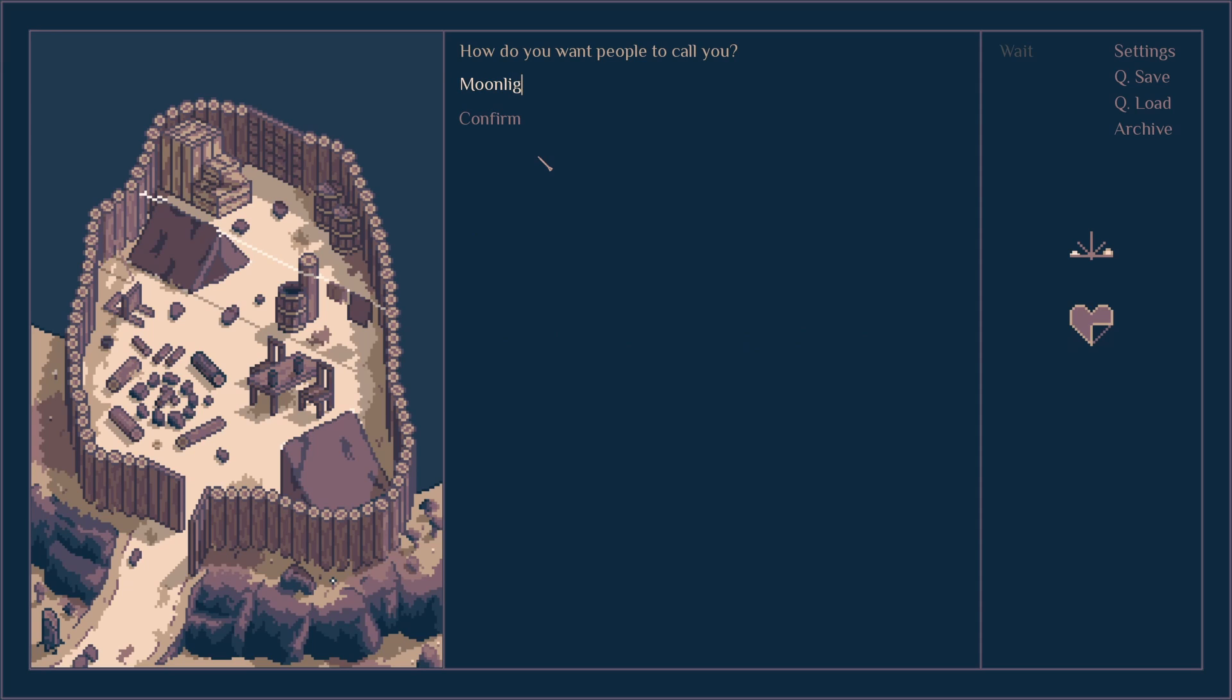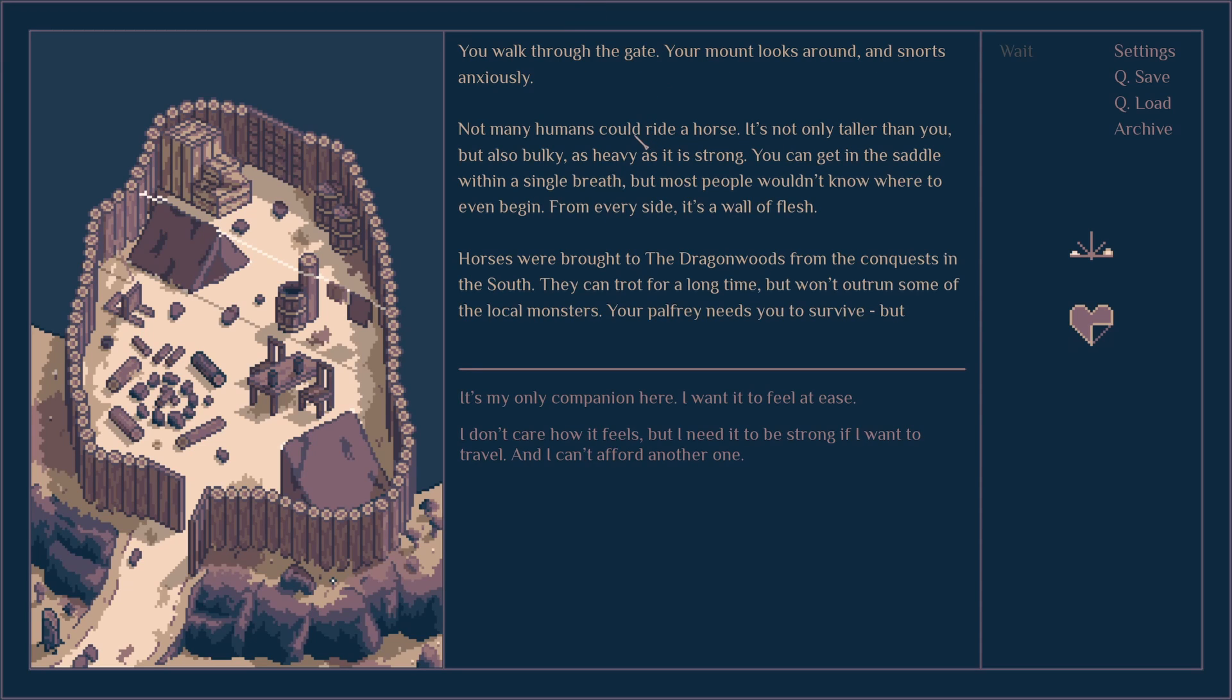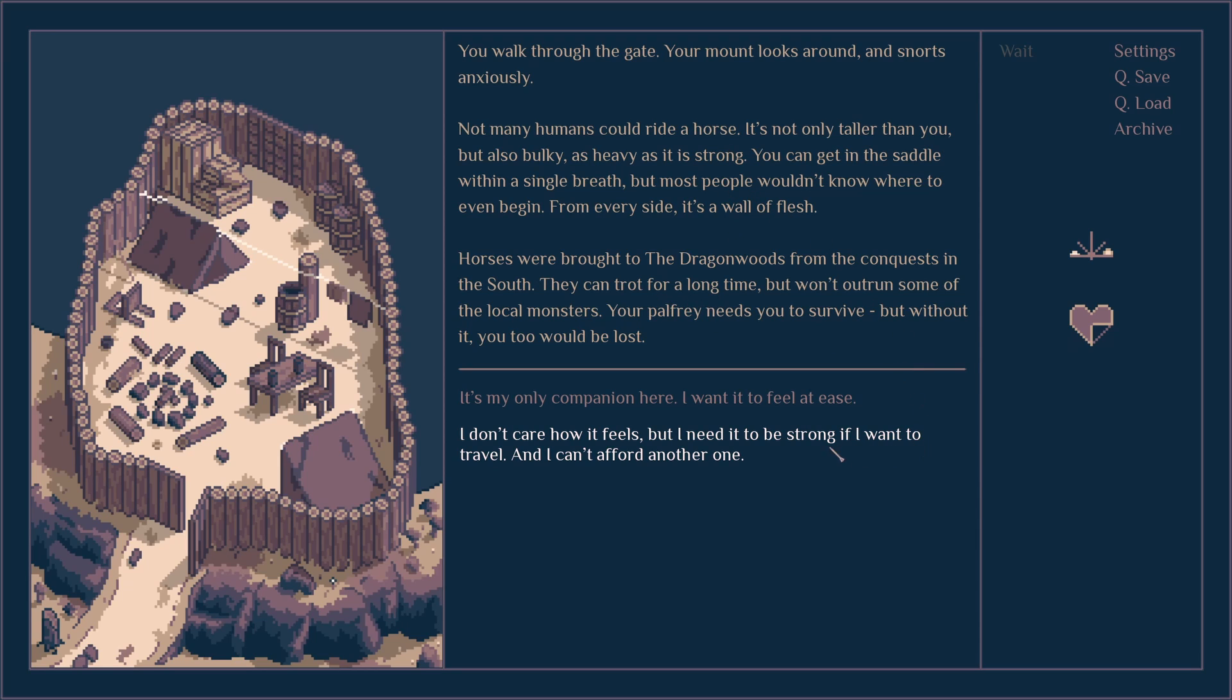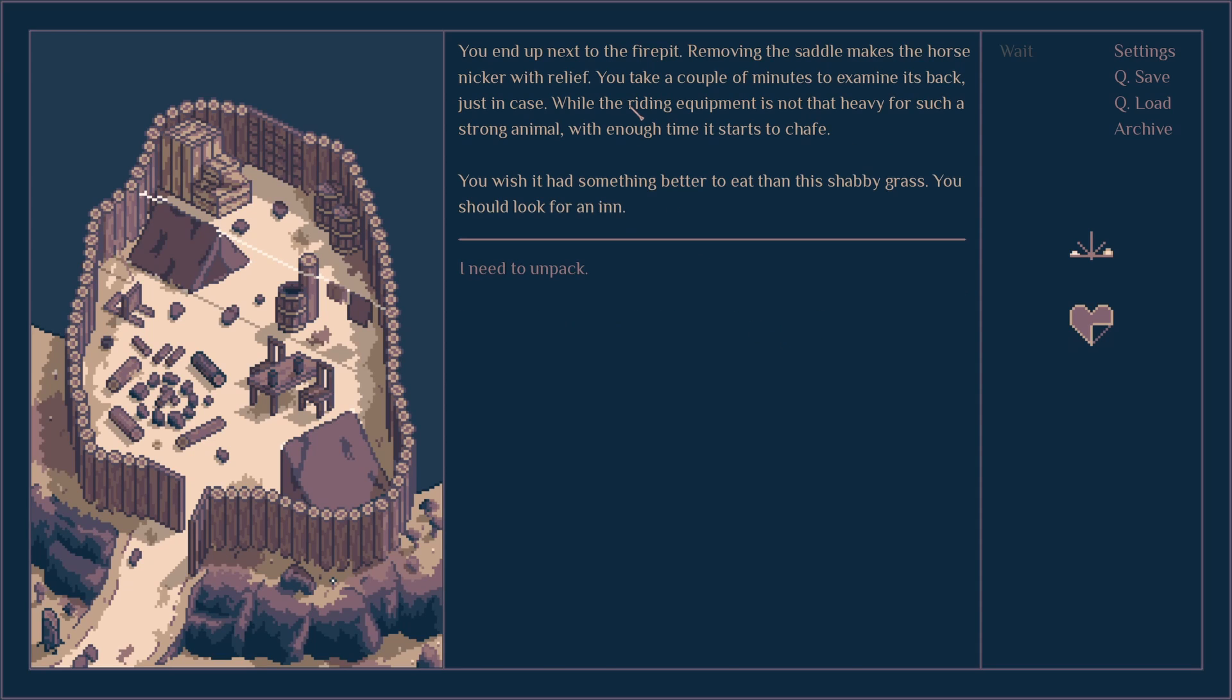I shake her hand. I'm Moonlight. What a confident shake. Just keep your horse away from the tent. She steps away. We don't need to smell its dung. She's right. You got no tent to spare, you'll have to use blankets or something. No problem, I enjoy observing the stars. You walk through the gate. Your mount looks around and snorts anxiously. How many humans could ride a horse not only taller than you but also as heavy and strong as it is? Your palfrey needs to survive without it, you too would be lost. My only companion. You scratch the bottom of his neck with strength and confidence, just the way it likes it. You lead him to camp, remove the saddle. It took a couple of minutes to examine the packages. After enough time it starts to ache. You should look for an inn.